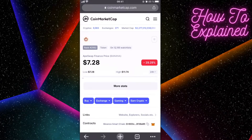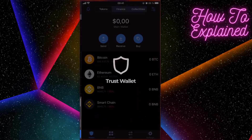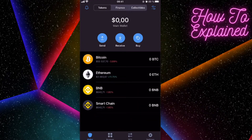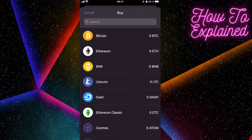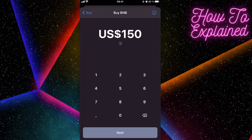Today I'm going to show you how to buy the ApeSwap Finance Banana token on Trust Wallet. You will need to receive money on Trust Wallet. You will need Binance coins because this ApeSwap coin has a contract with Binance Smart Chain, so you will need to click here and buy Binance coins on Trust Wallet.